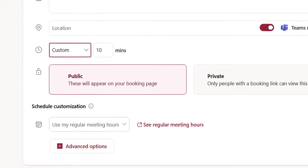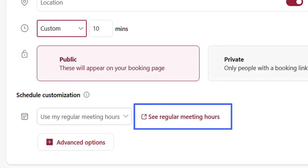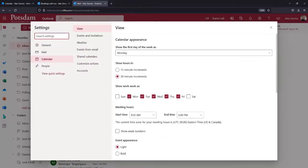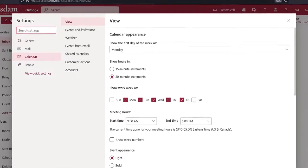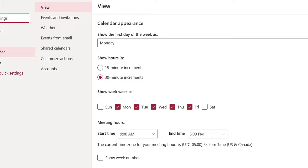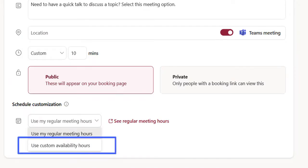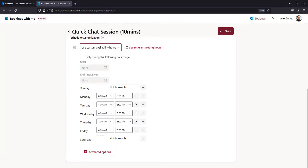By default, your regular work hours in Outlook are used for bookings. Select See Regular Hours to confirm your work days and times are set correctly. If you'd rather limit the times for this booking, select Use Custom Availability.